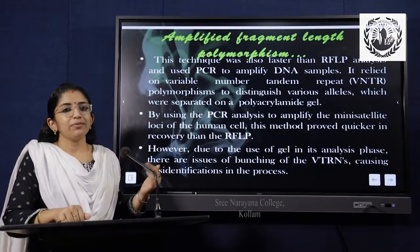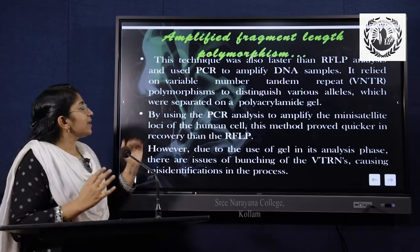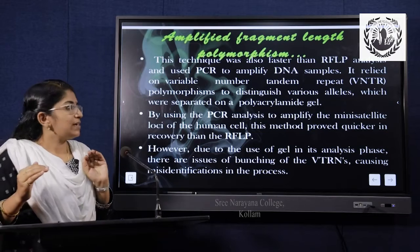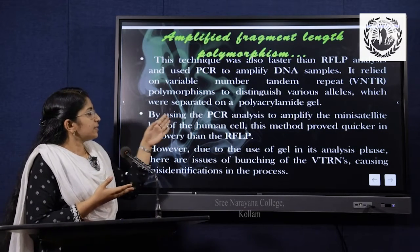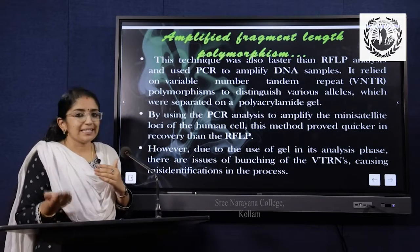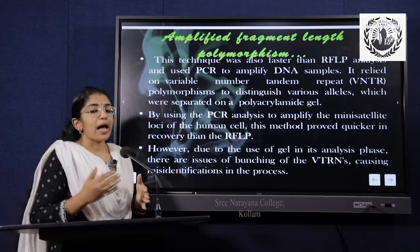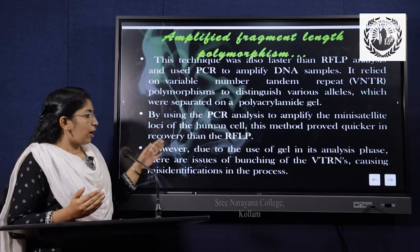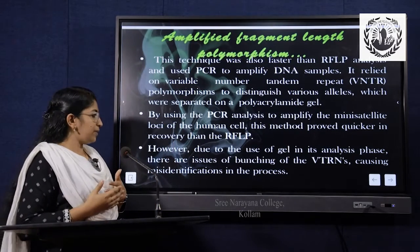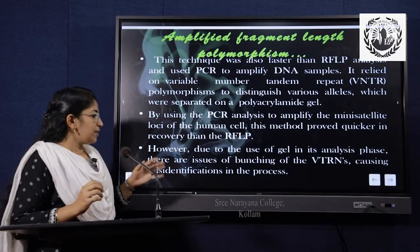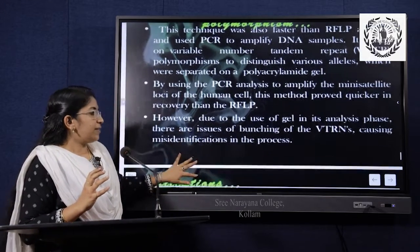Amplified fragment length polymorphism, AFLP, is much faster than RFLP analysis and can be used with PCR to amplify DNA samples. It relies on variable number tandem repeats and is used to distinguish various alleles, which are separated on a polyacrylamide gel. By using PCR analysis to amplify the mini-satellite loci of human cells, this method provides quicker recovery than RFLP. However, due to the use of gel in its analysis phase, there are issues of bunching of VNTRs, which can cause misidentification in the process.